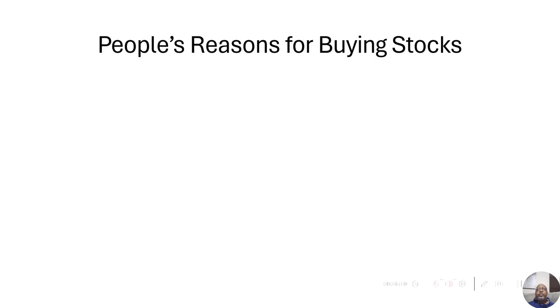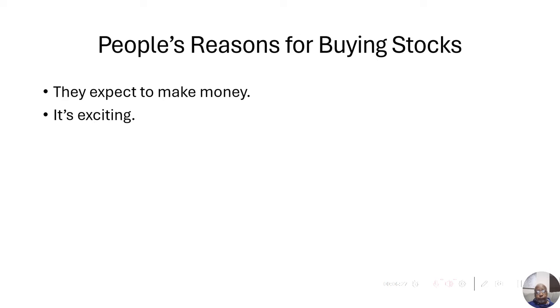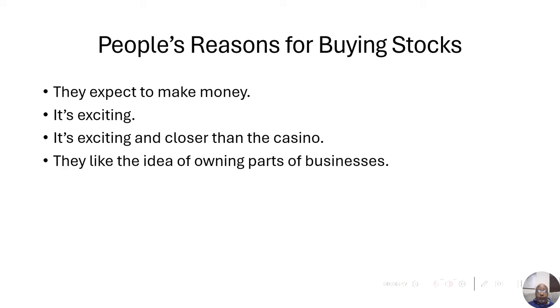So, what are some of people's reasons for buying stocks? Some buy because they expect to make money. They don't know why, but they expect to make money because they see others are making money. Some just buy because they find the whole thing exciting. Some find it exciting, and it's closer than going to a casino. You can sit right in your house and buy, rather than driving one or two hours to a casino.